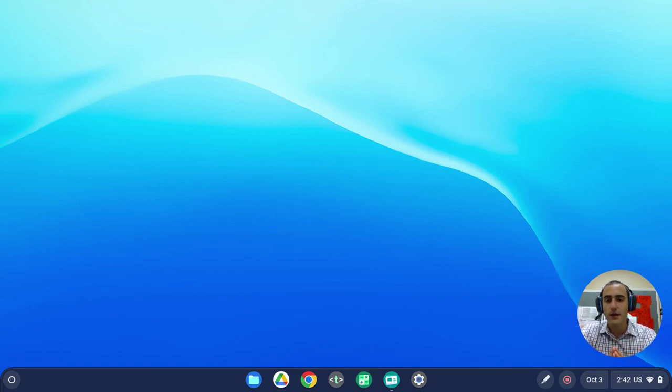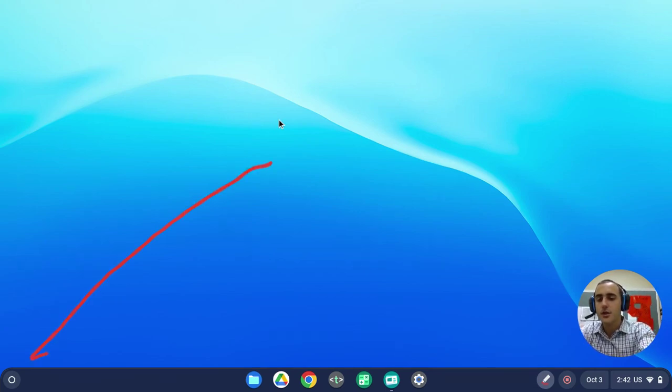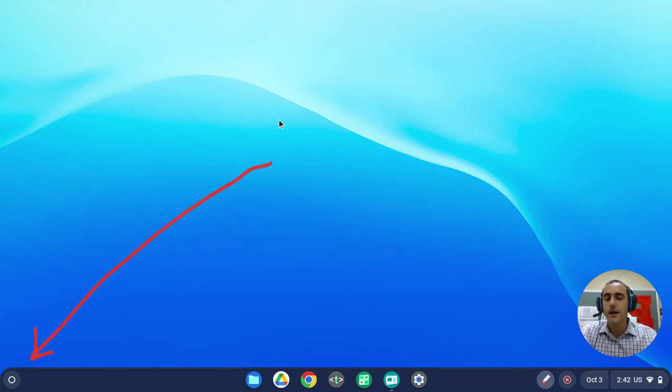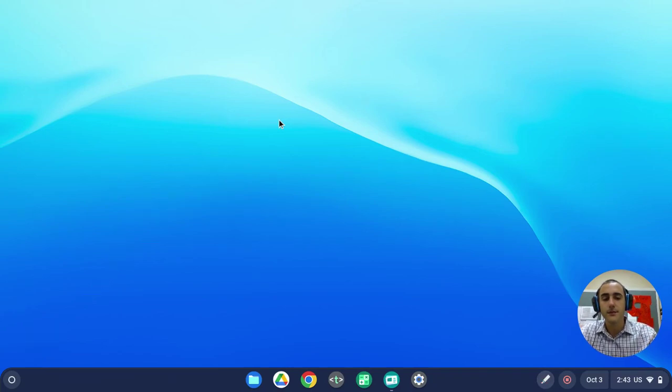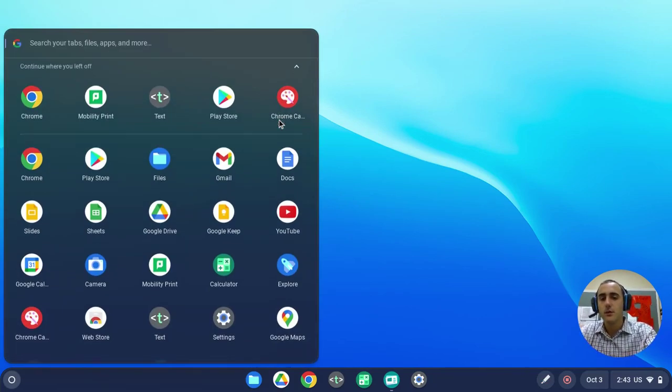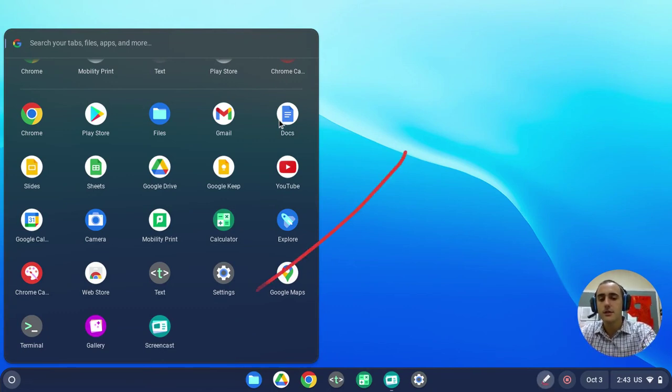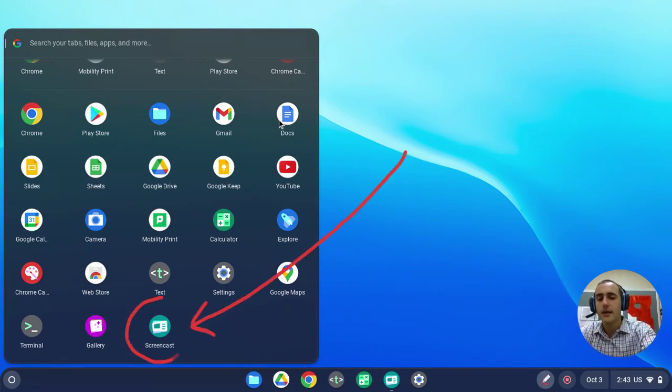So here we are on a Chromebook device, and the first thing we're going to do is open up the shelf, which is located at the bottom left of the computer. Once we click on the shelf, we will scroll down, and we should see the screencast app located in the shelf.